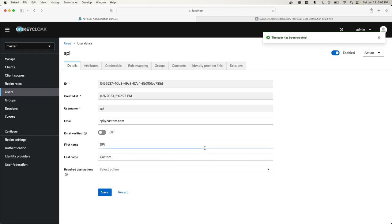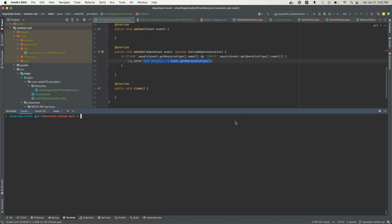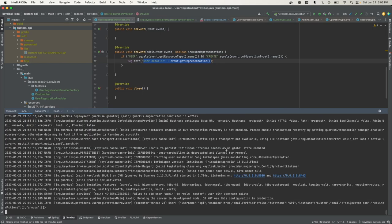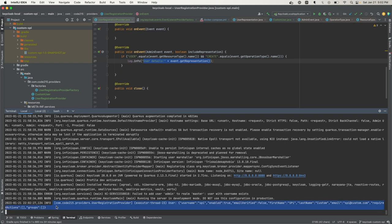Now let's check the Keycloak logs to see if our representation has been logged. And indeed, we see it here, so our SPI was successfully enabled and we're listening to the events for when a user is created.